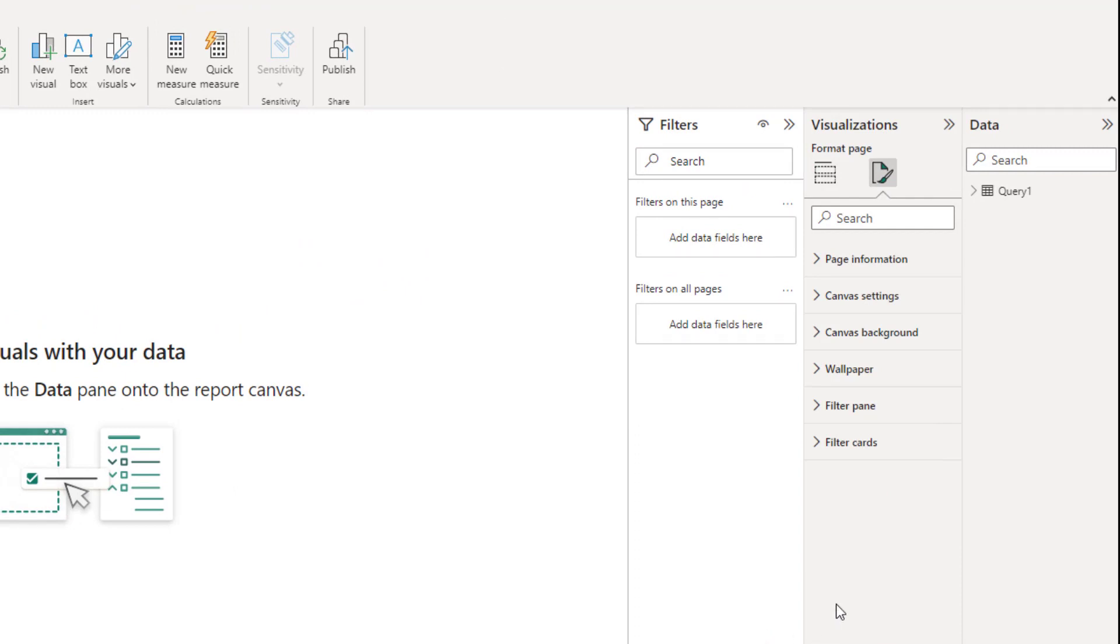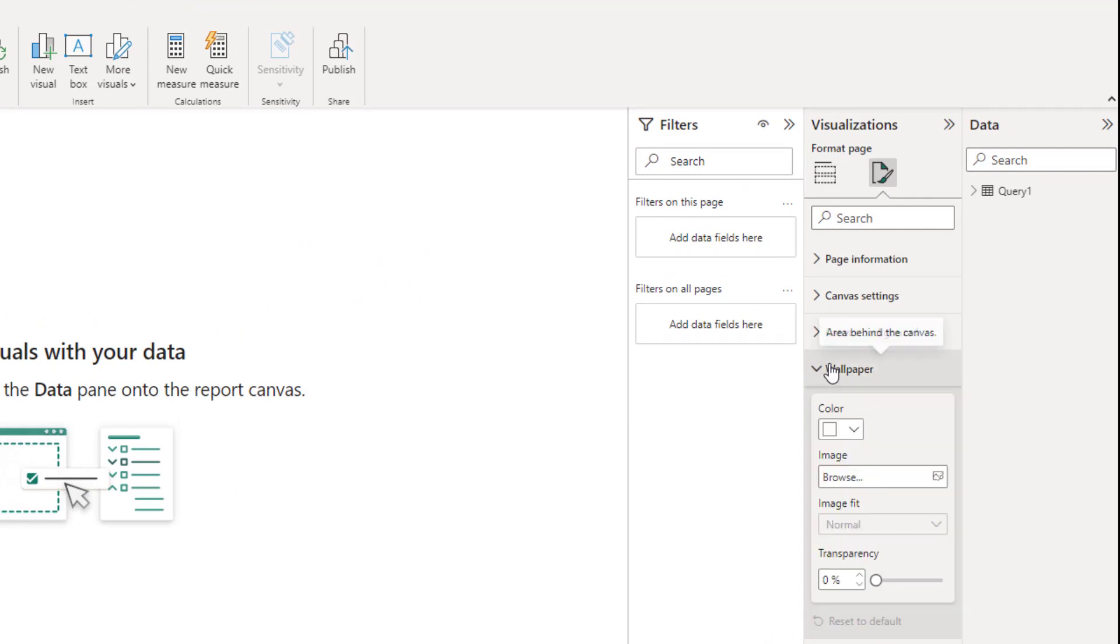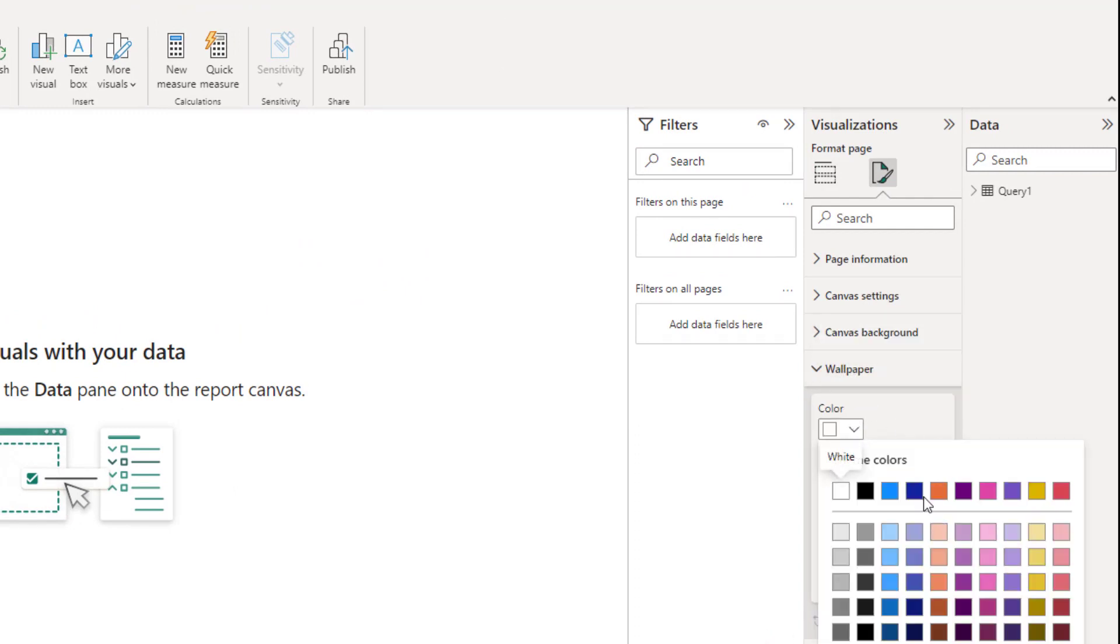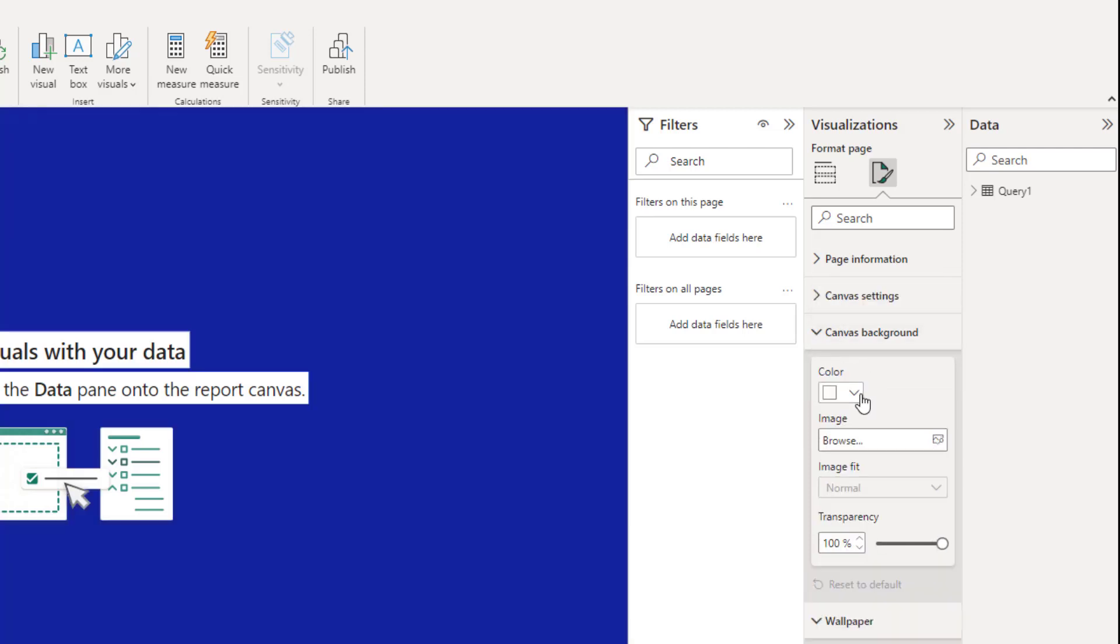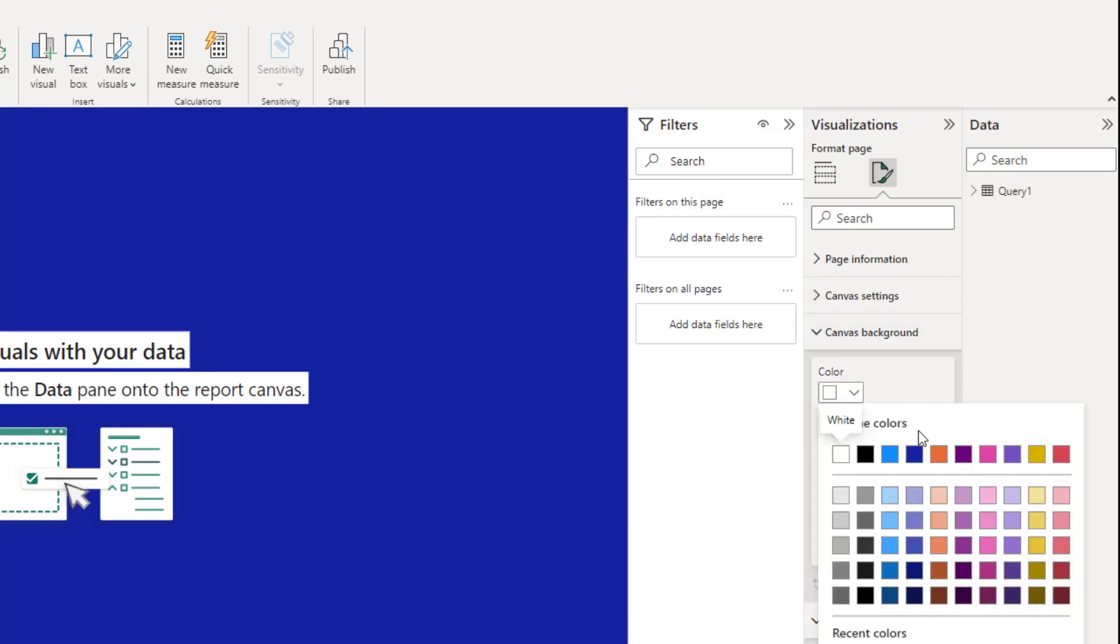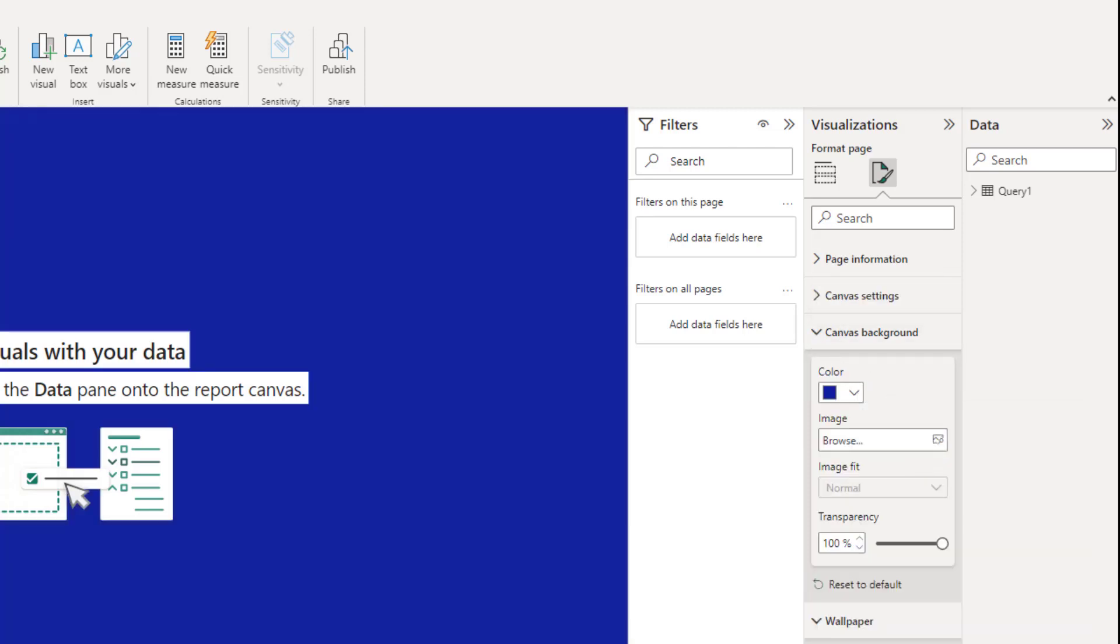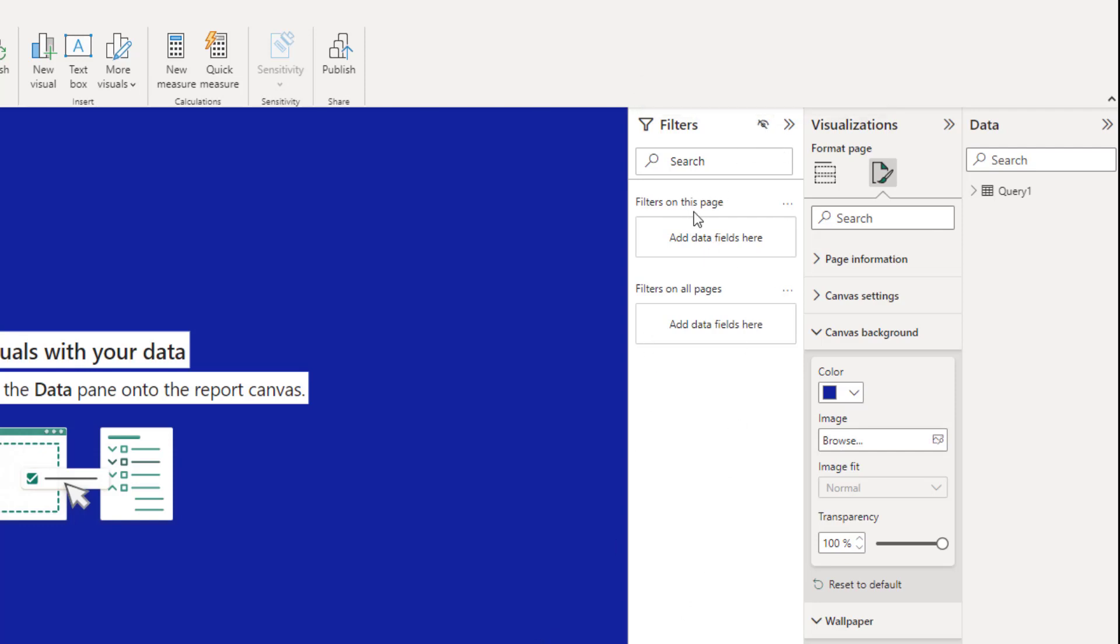There's a few things I like to do. Go to wallpaper we'll change that to a dark blue. And then the canvas background we'll do the same color. And then I don't like to use these filter panes here. I like to put the filters into my project so I'm going to hide this filter pane. It's just something that I do. You can have them there if you want. It just makes the report look tidier.